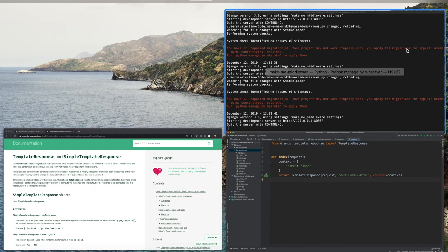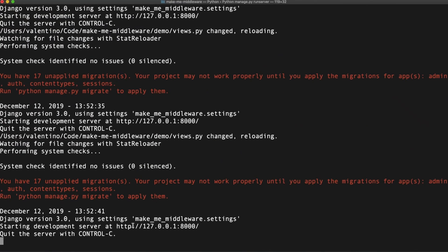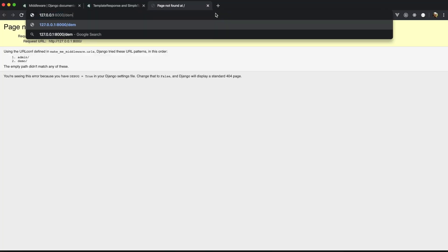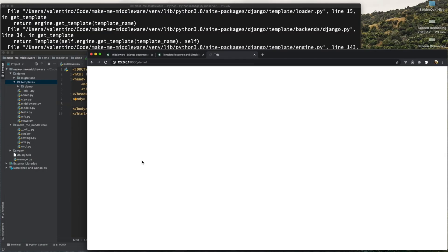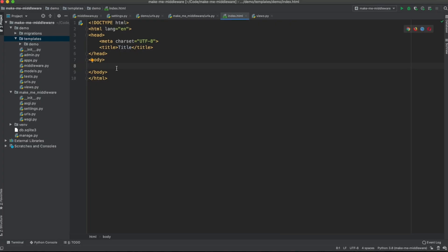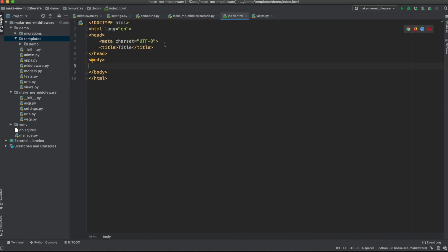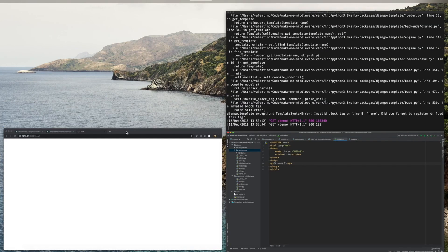Let's run the application again. Going to the `/demo/` URL, let me load the page — there it is, a blank page. Now let me use the `name` key in the template — we can access it like so. If I reload the page I will see 'John' displayed, but now let's see if we can also get the JSON object in the template.